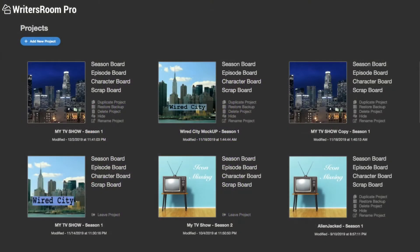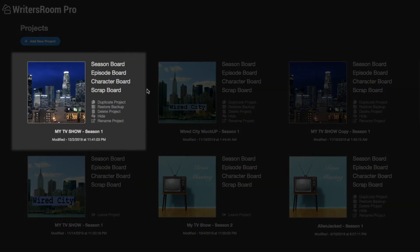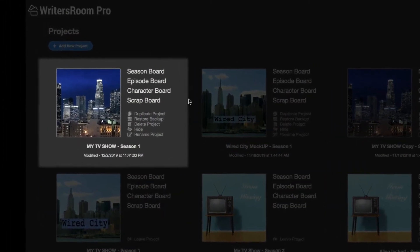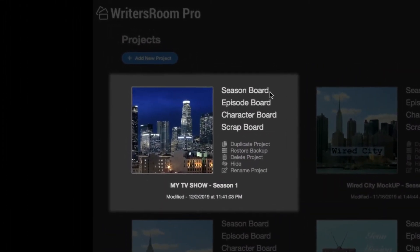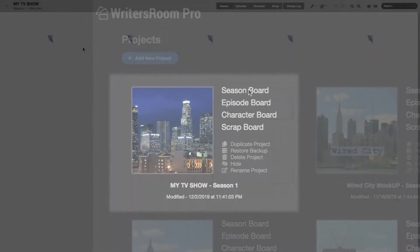On the projects page, I'll go to my working project. As you can see, I can choose to click on the season board, episode board, character board, or scrap board, and doing so will take me directly to that board. Let's start with the season board.